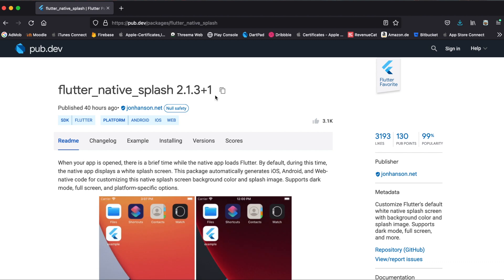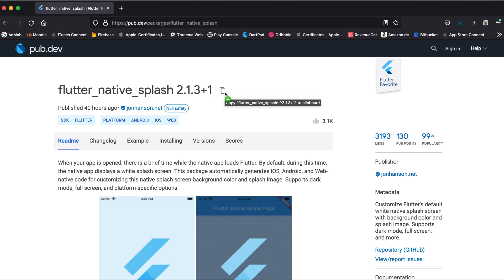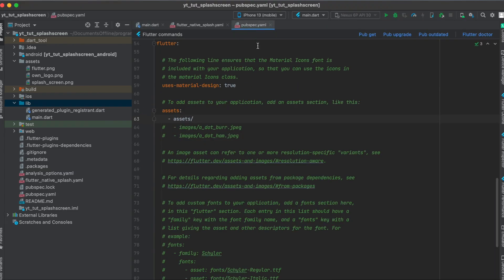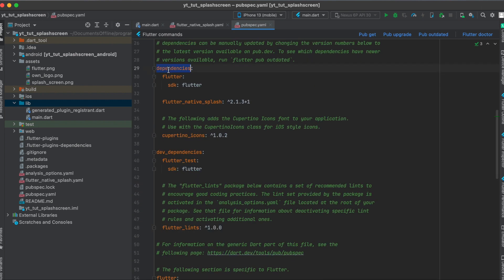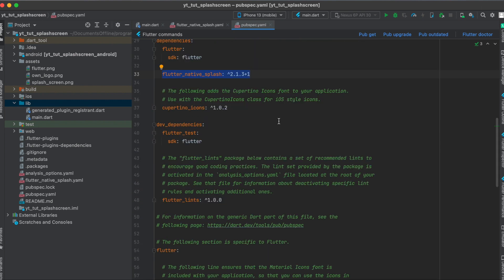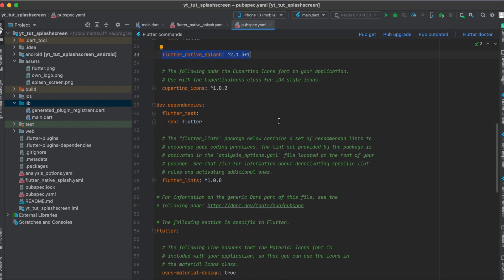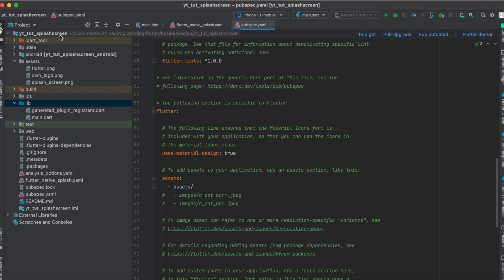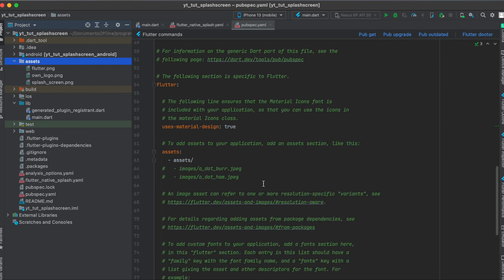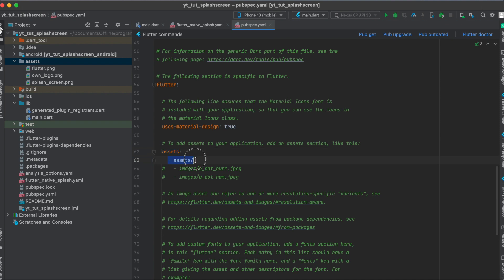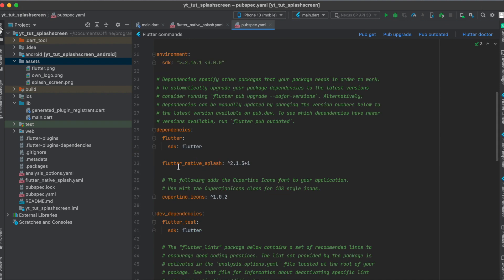The package we're going to use is called flutter_native_splash. Copy the current version to your clipboard, then go to your pubspec.yaml file and paste it under your dependencies. We'll also need to define our assets, so under your root project create a new folder called assets, and in your pubspec.yaml file uncomment the assets line and write the reference to your assets folder.